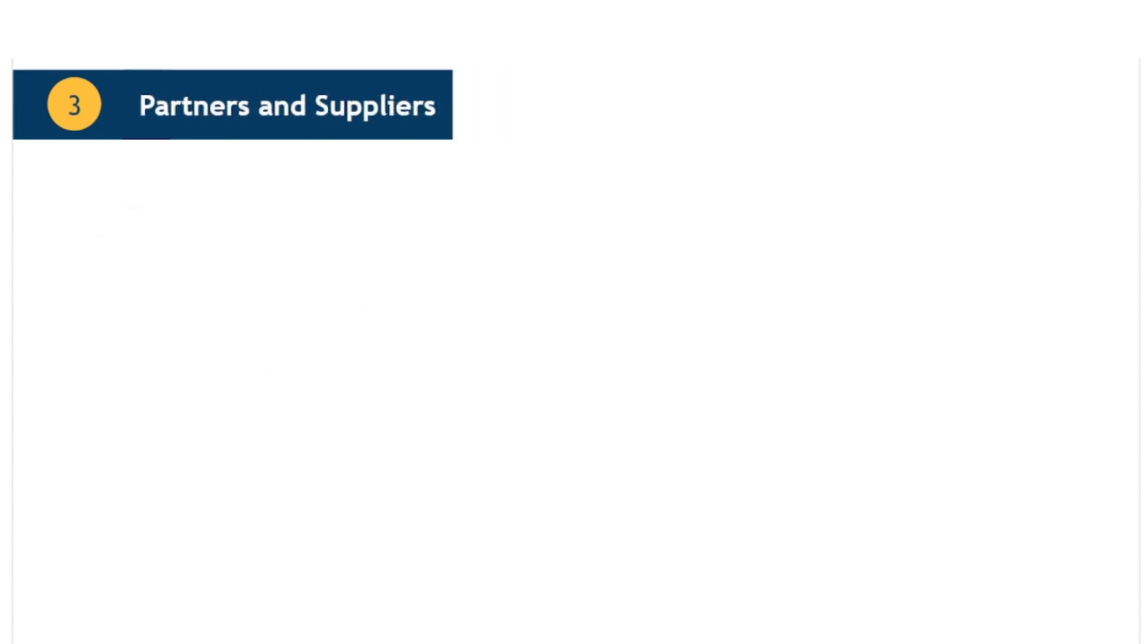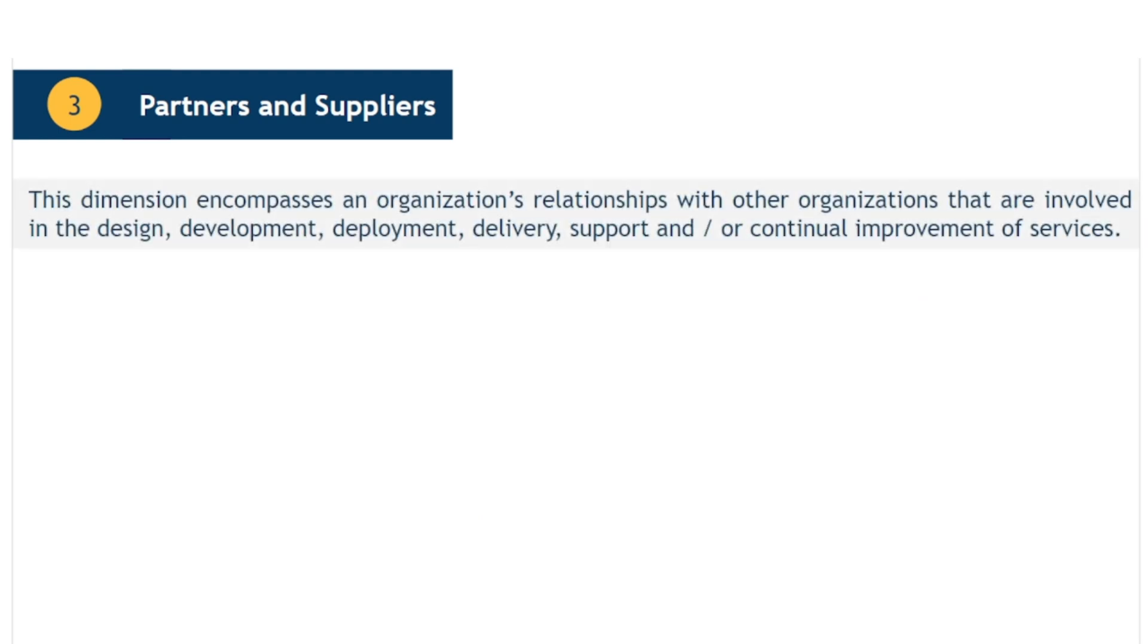The third dimension of service management is partners and suppliers. This dimension encompasses an organisation's relationships with other organisations that are involved in the design, development, deployment, delivery, support and or continual improvement of services.